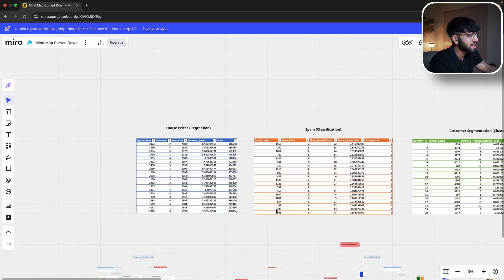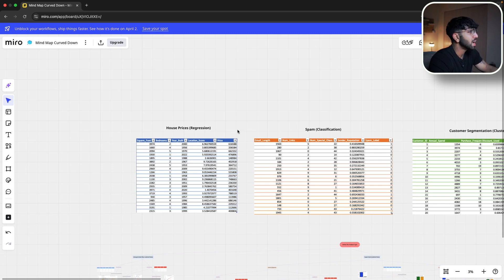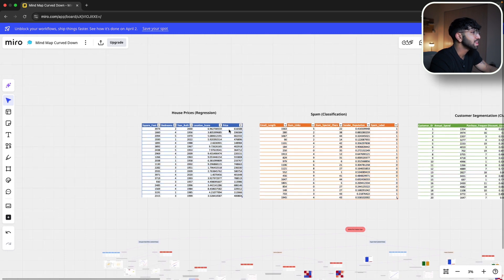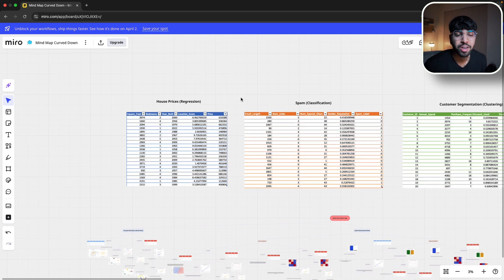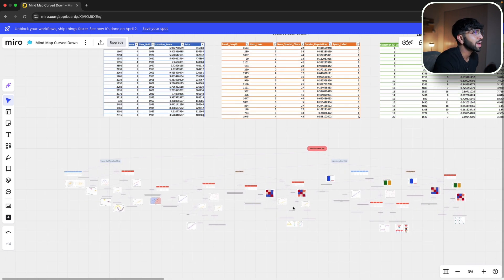Scenario one: we're working as a data scientist for a real estate agency and they want us to predict house prices based on features like square footage, number of bedrooms, bathrooms, location, and year built. We have to predict the price, which clearly tells us this is a regression problem. It could also be seen as a classification problem if you classify prices as high, medium, and low — but for this scenario, we'll use a continuous output or target variable.